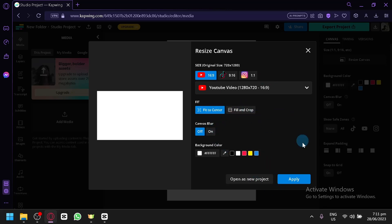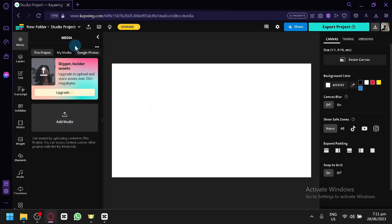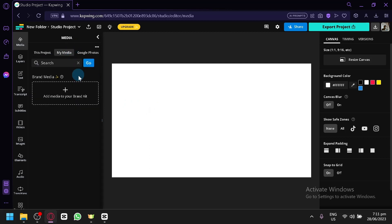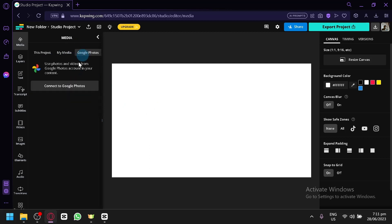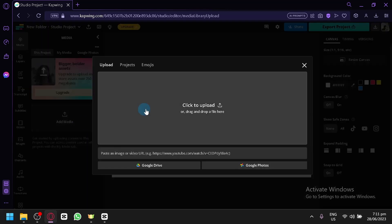You could edit the fit, the canvas blur and all that stuff. Click on apply. You could enable snap to grid. You could upload your media on the left side. You can upload by clicking this option. There's also my media option and from Google Photos as well.